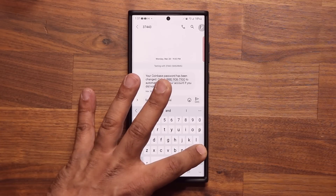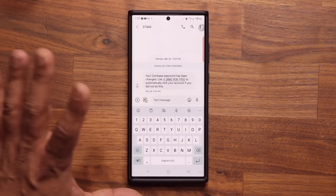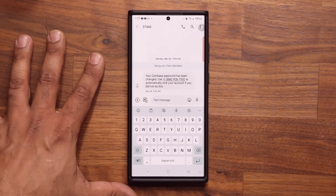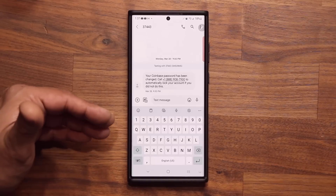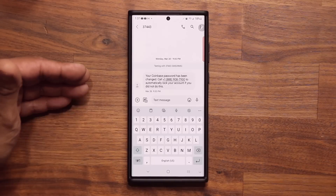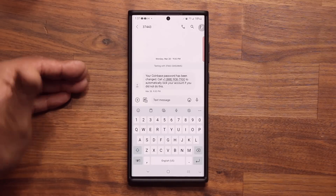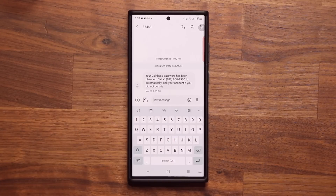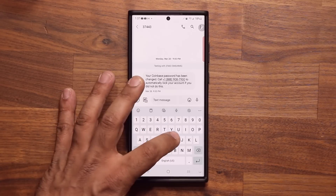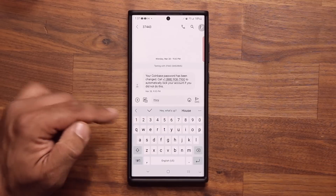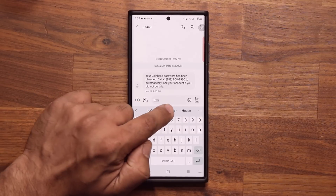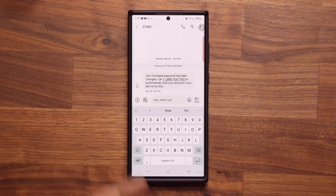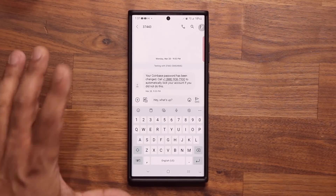Just one more quick example so you get the idea. Let's say you want to say 'hey, what's up' to somebody. Instead of typing the whole thing, all you do is type 'HWU' and it's going to show up at the bottom. You tap on it and it is pre-filled.